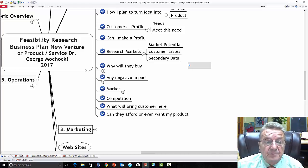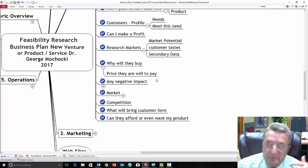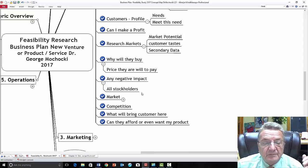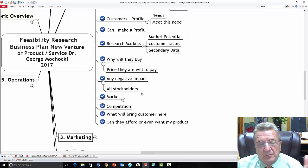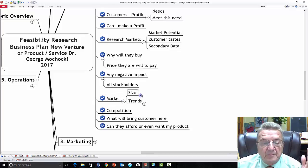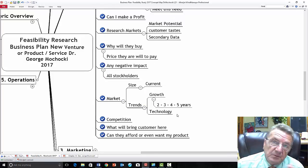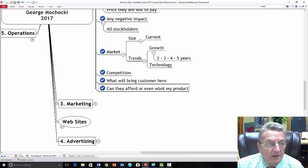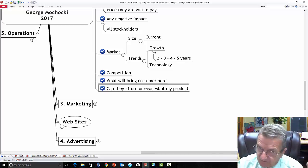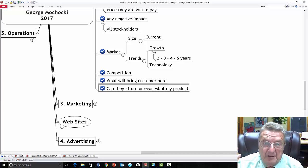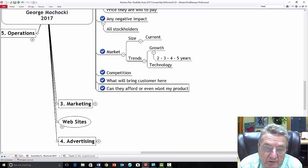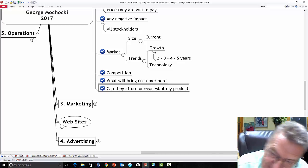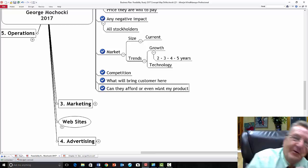Why will customers buy from you? Is it price, quality, or location? What's the size of the market? What are the trends over the past two or three years? Who are your competitors? What will bring customers in — what's your signature? McDonald's signature is the Big Mac. Burger King's is the Whopper — flame broiled. Same hamburger, but something different brings you there versus the other place. That's the differentiation you need to identify for your own business.